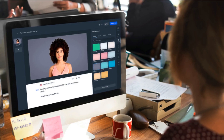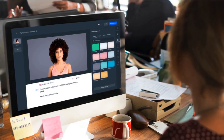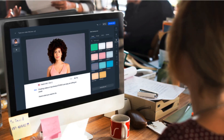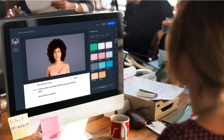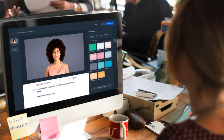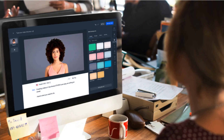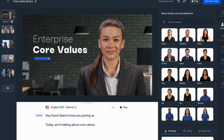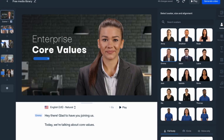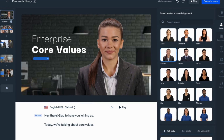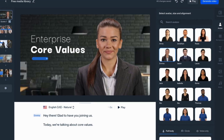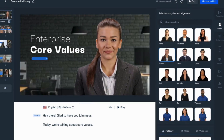It has an intuitive interface that's suitable for beginners, so you don't need any prior video editing skills. Plus, you can edit or update your video at any time. And if you want to reach a global audience, Synthesia supports localization in 65-plus languages and accents.